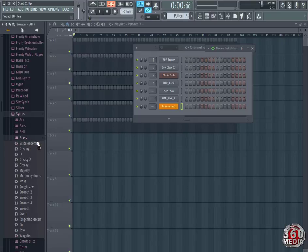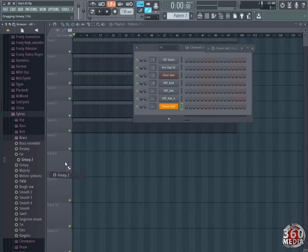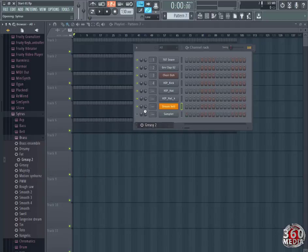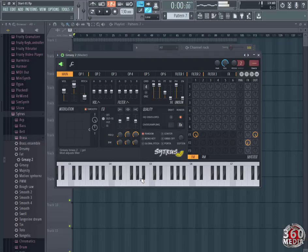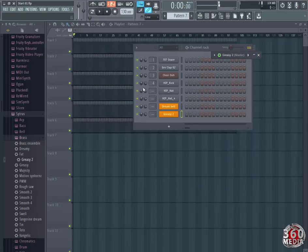Collapse that. Go to Brass. I'm going to take Greasy, Greasy 2. That's Greasy, it's a brass sound.